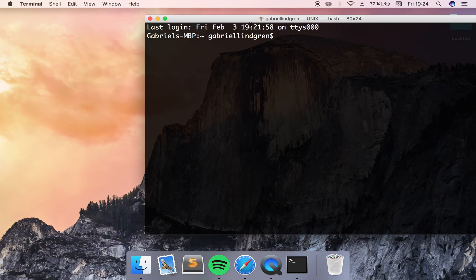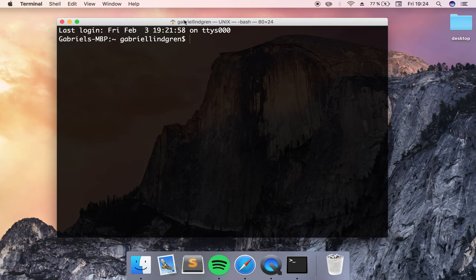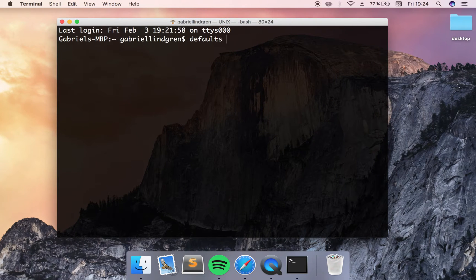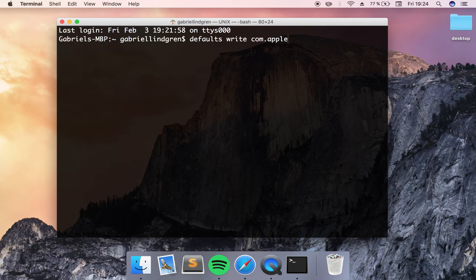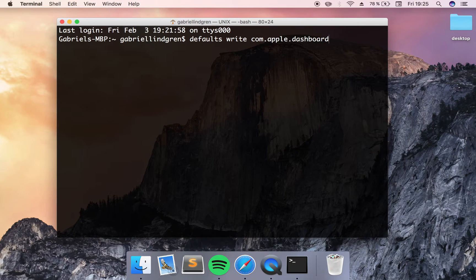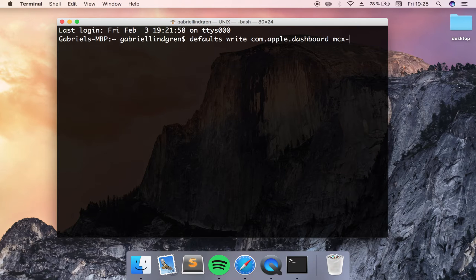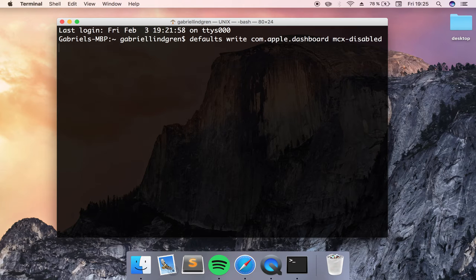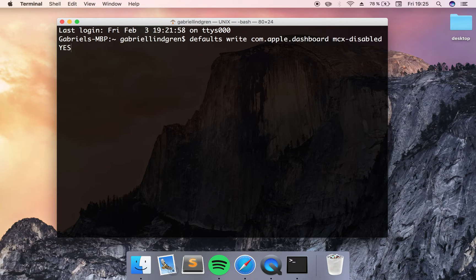Inside your terminal, you want to write: defaults write com.apple.dashboard, and then you want to write mcx-disabled, and then followed by the word YES in capital letters.